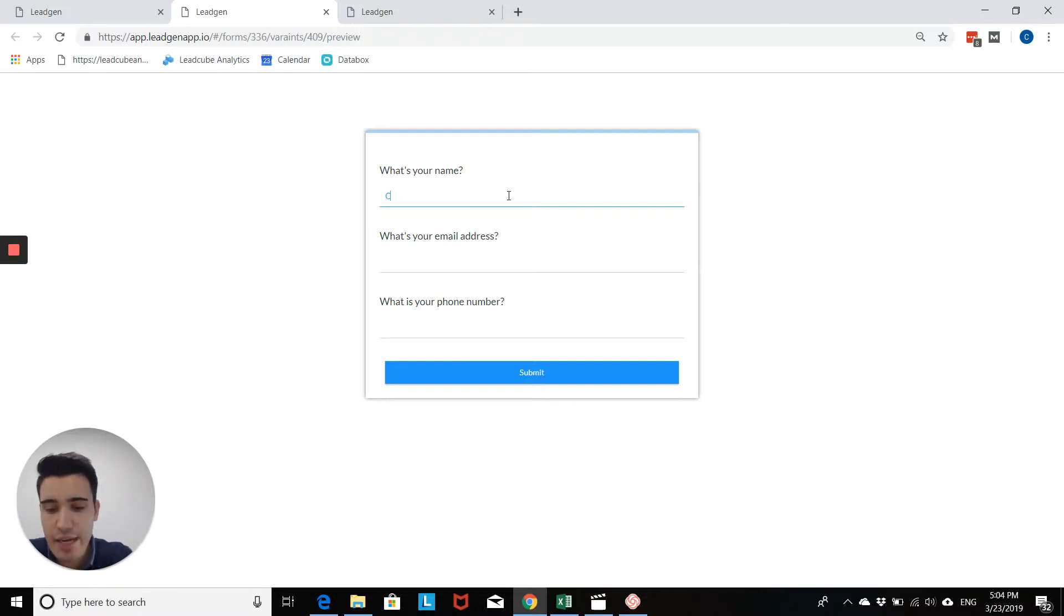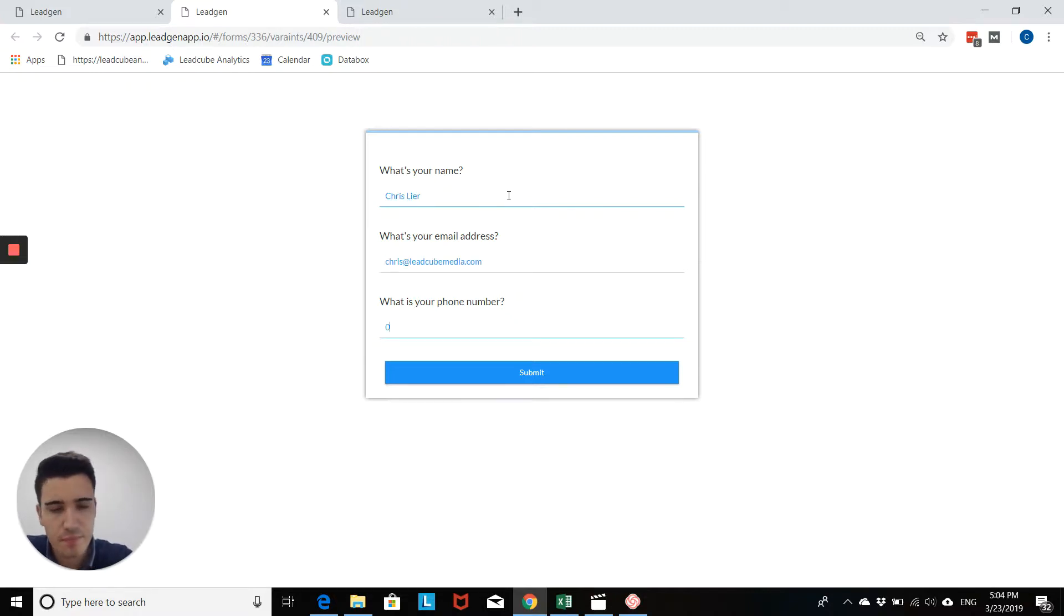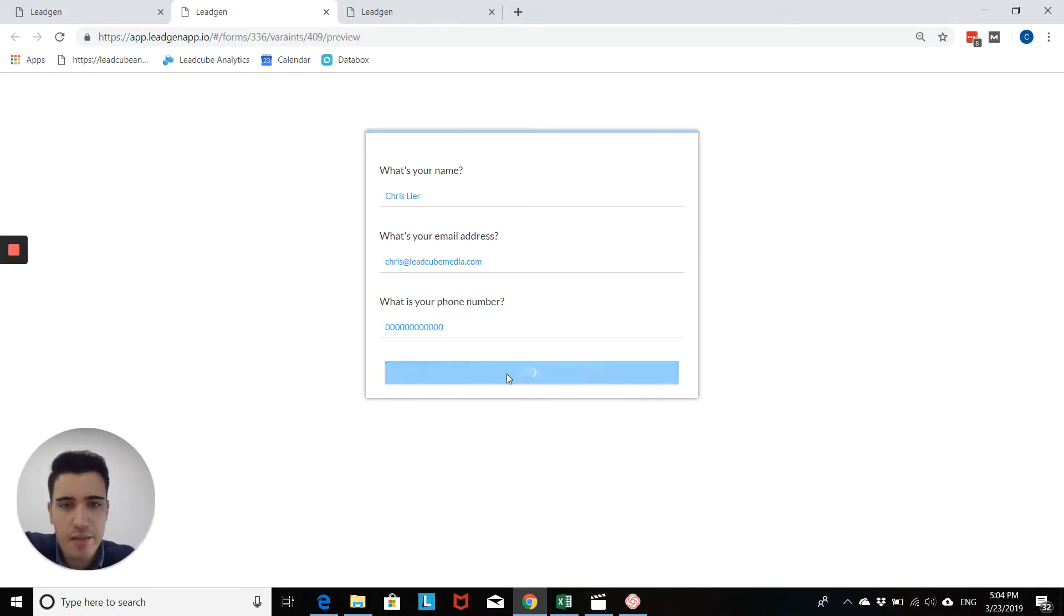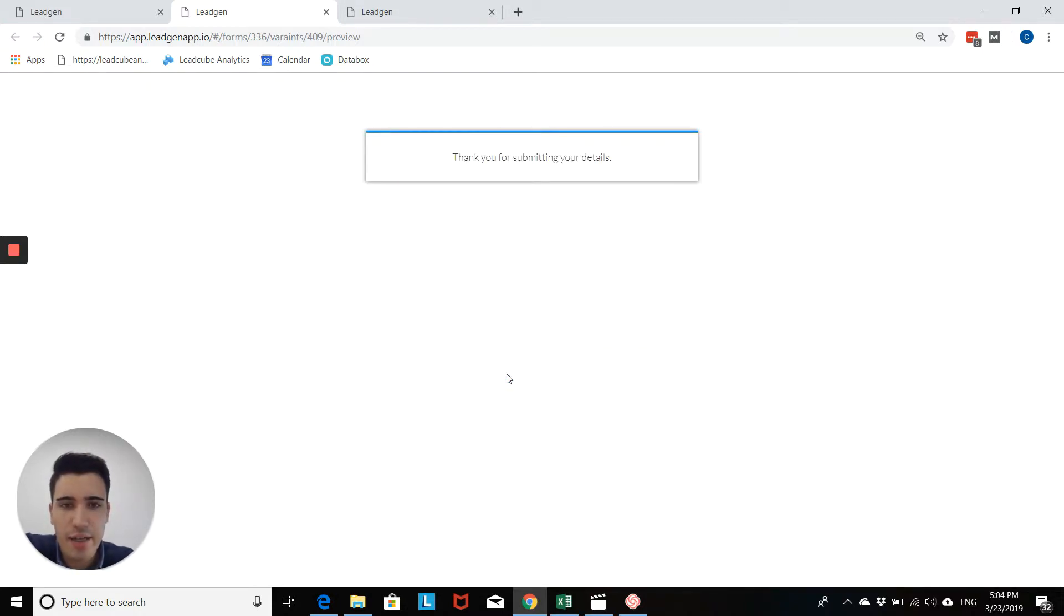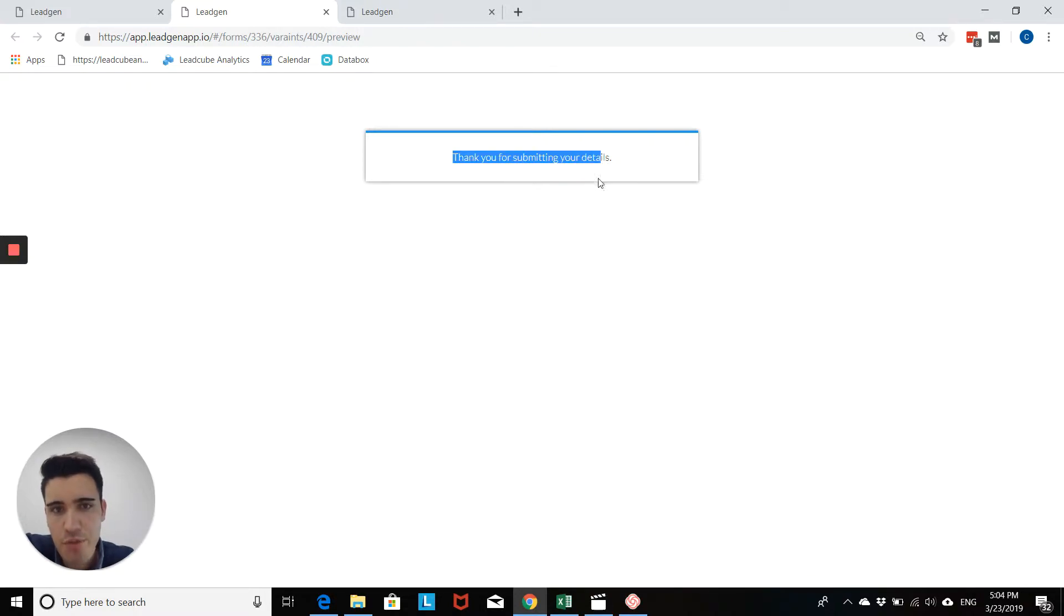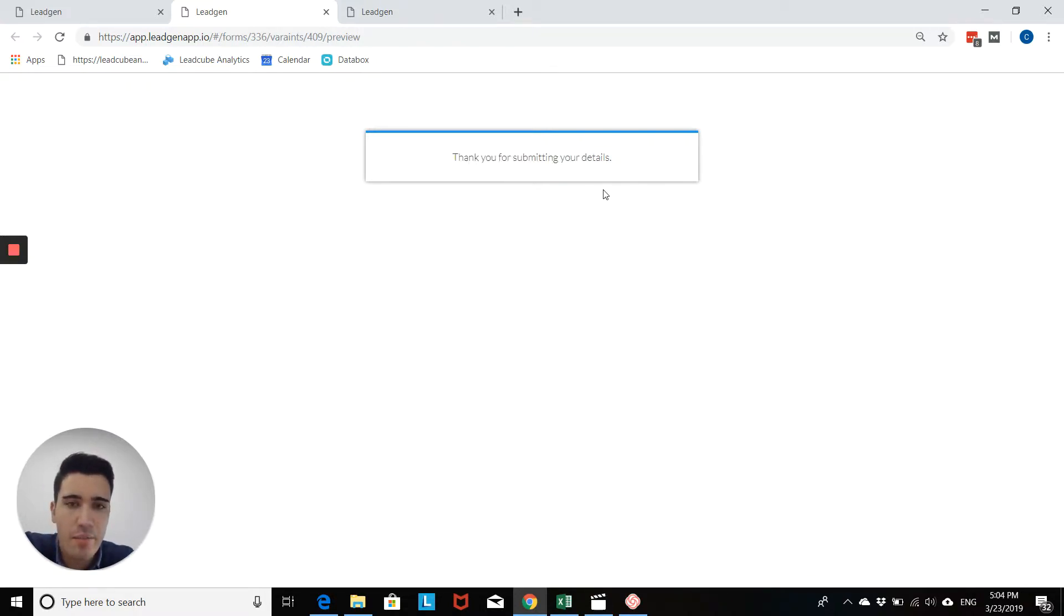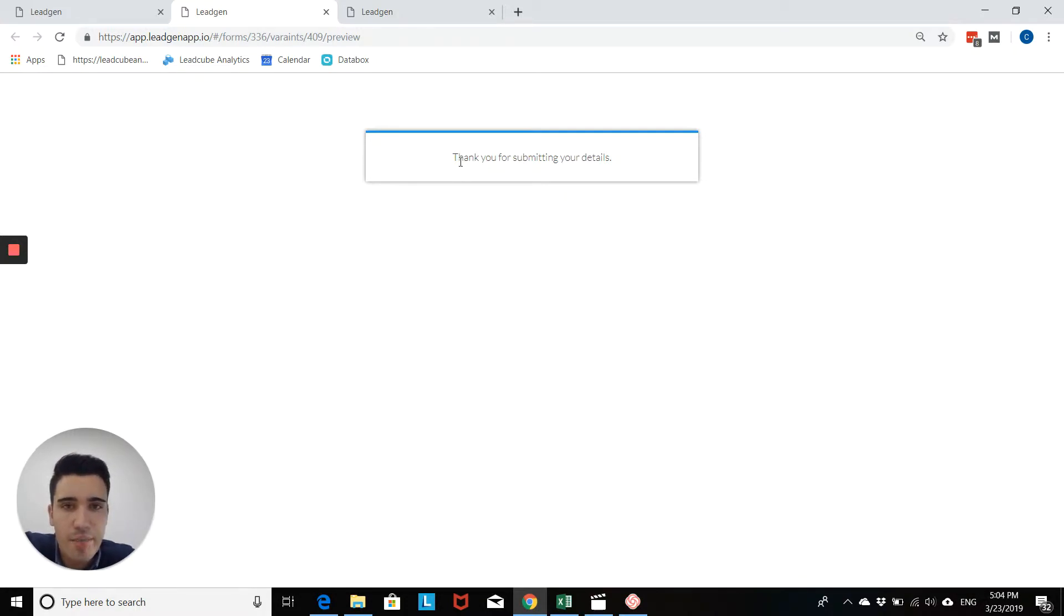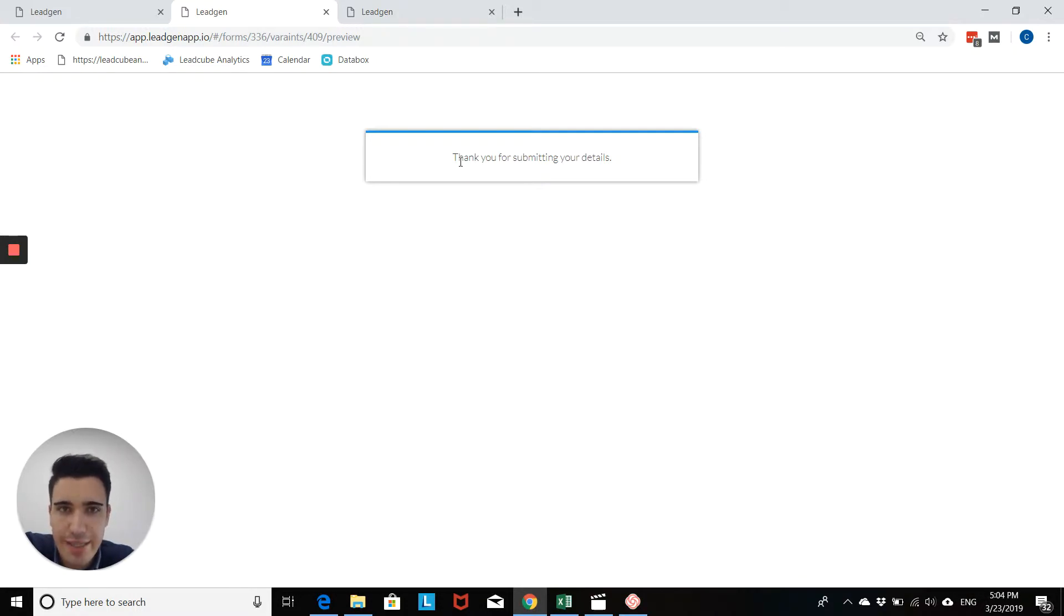And in this case, what happens here is I simply fill in my details, submit and then I'll get redirected to this thank you message. So now we want to obviously customize this a little bit. It's already nice to have. At least you have something. But there are lots of features in Legion that allow you to customize this text.